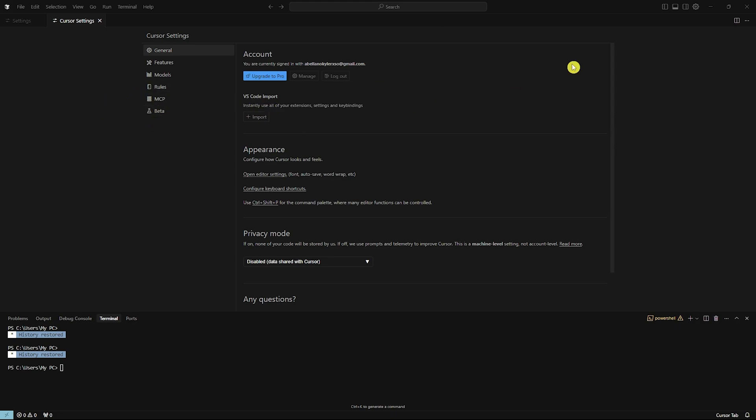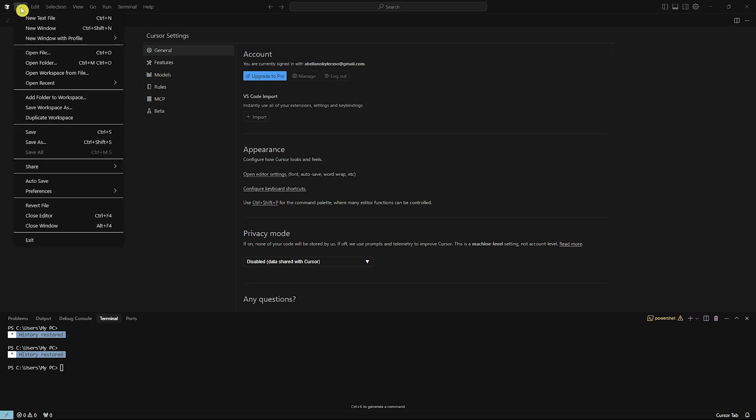It's really simple. All you have to do is open up Cursor, log in to your account, and from here, click on File on the top left and click on Preferences.